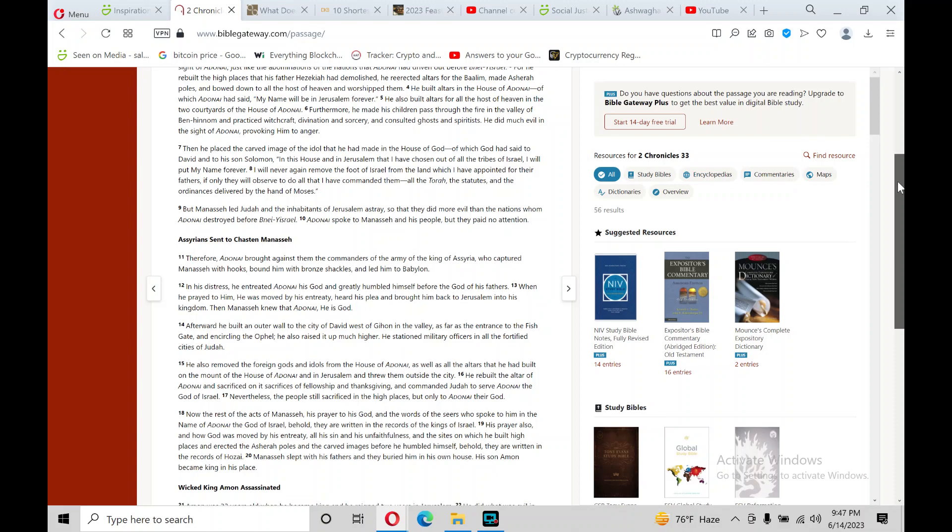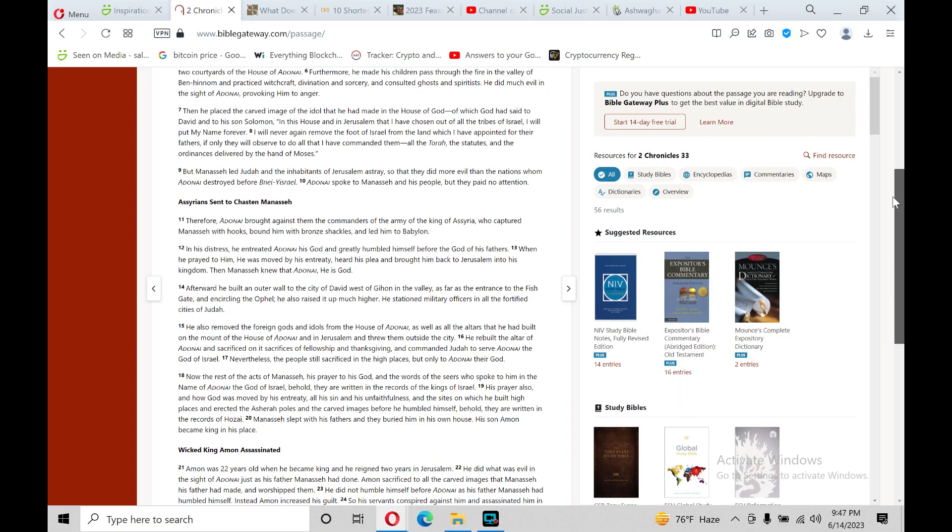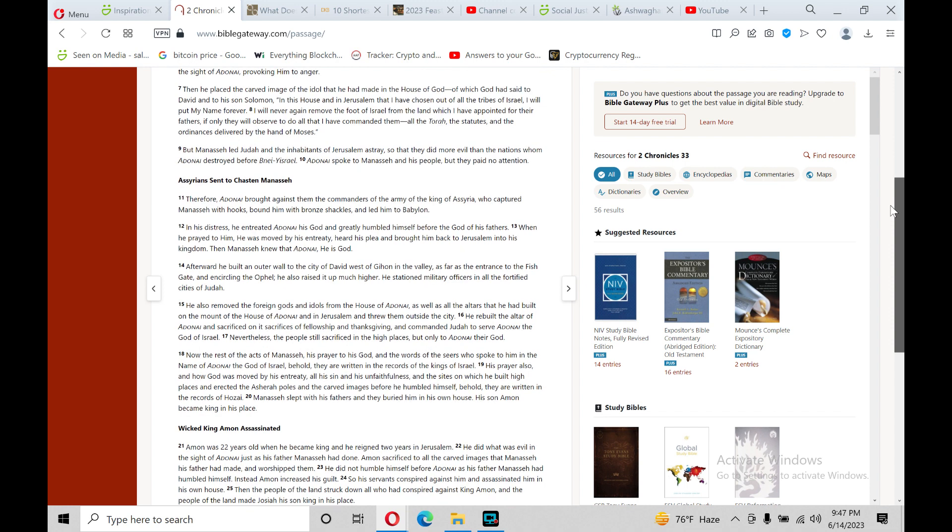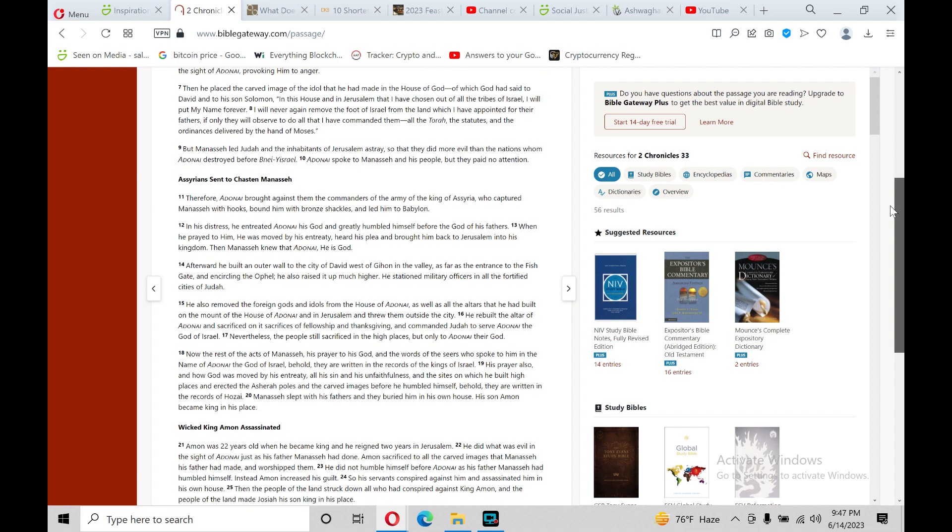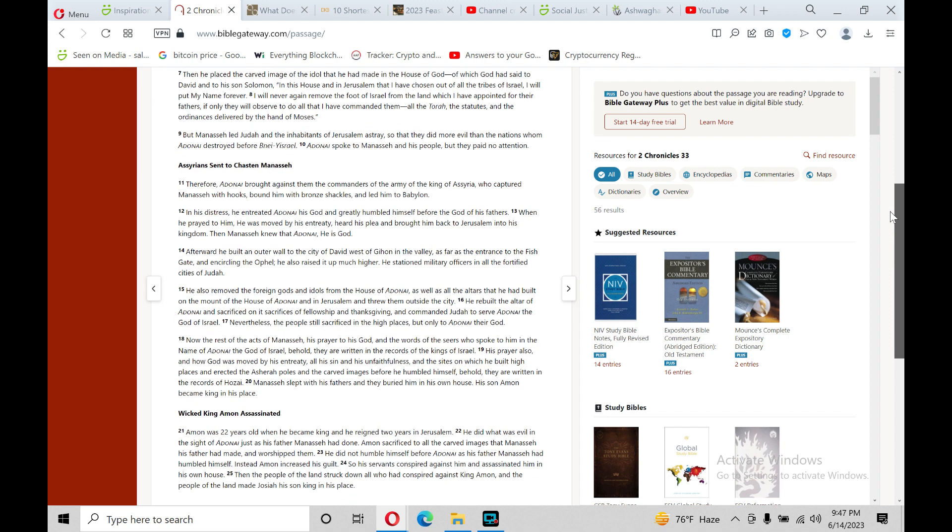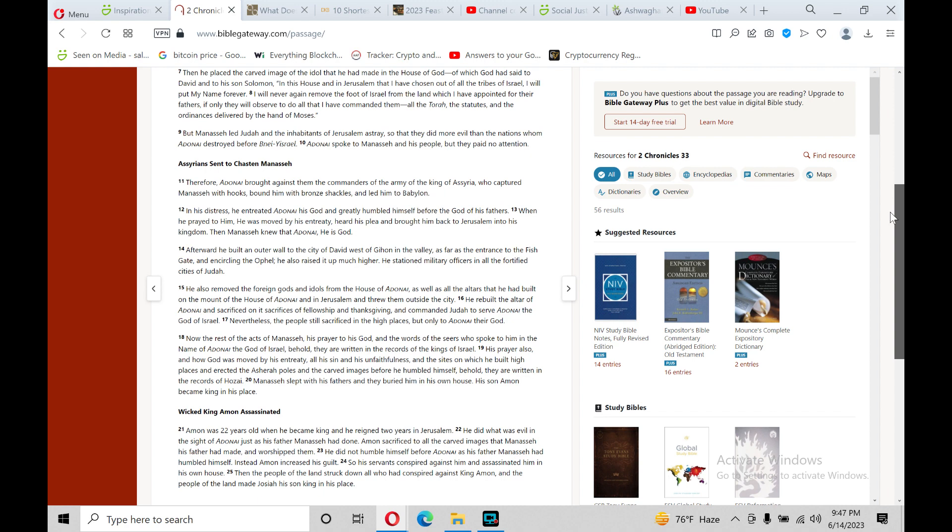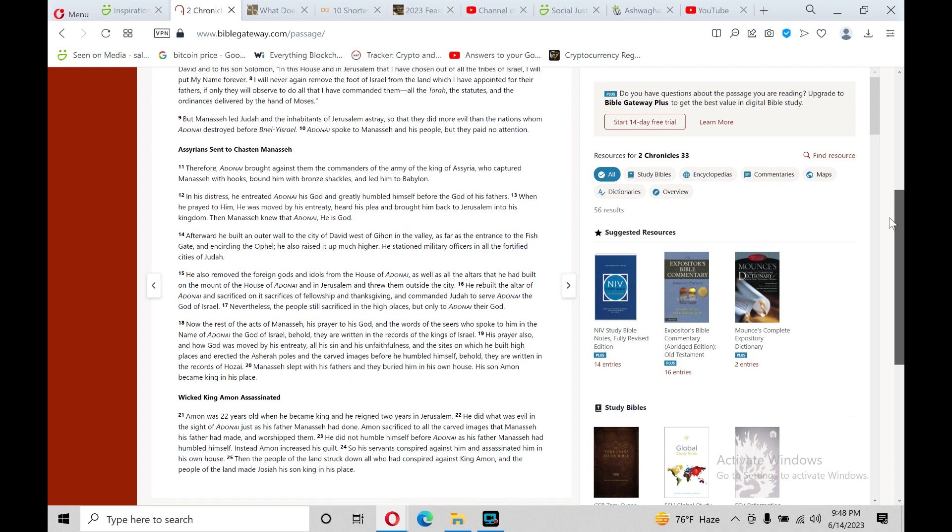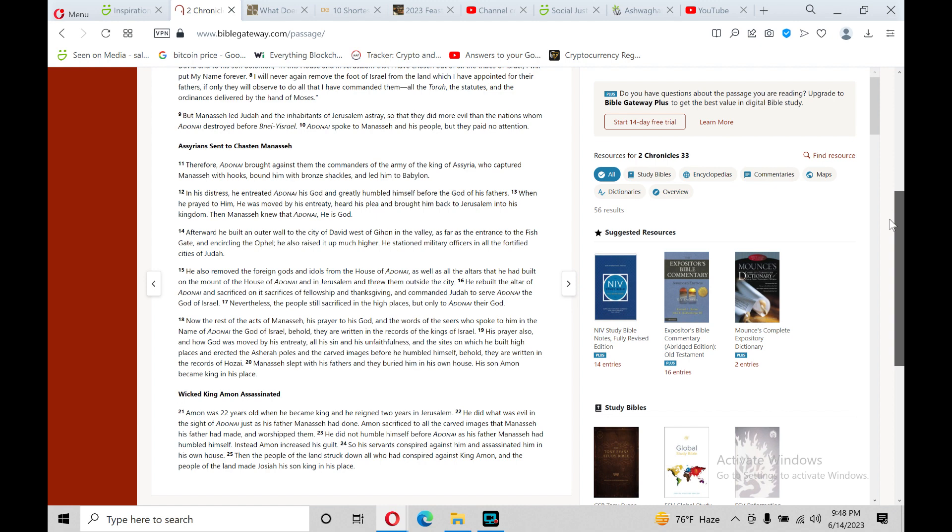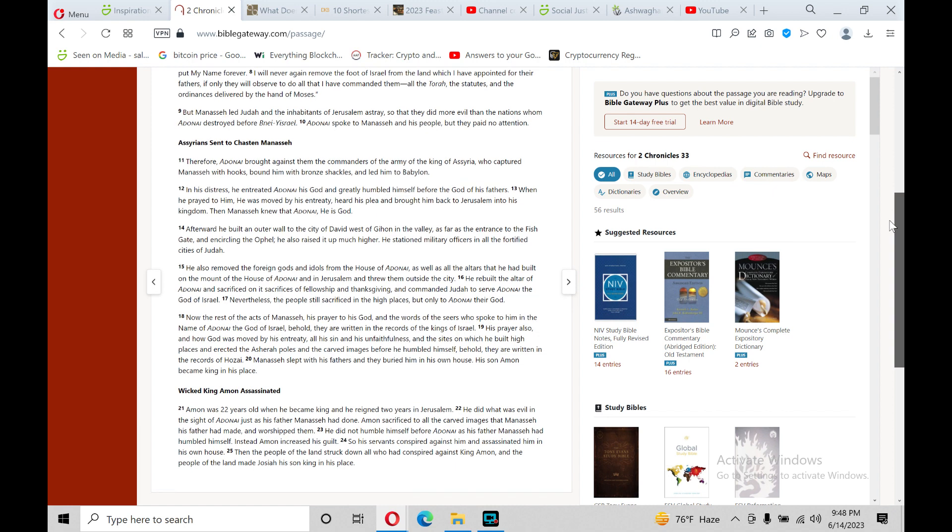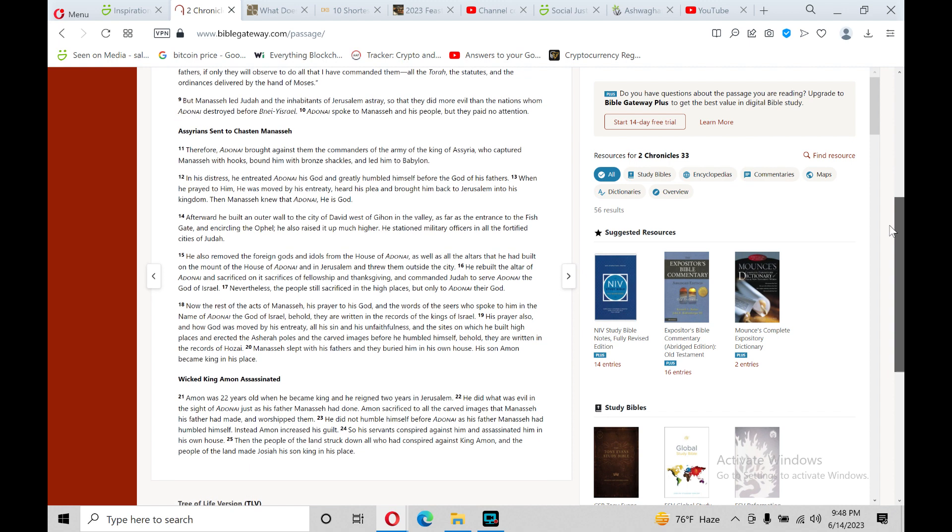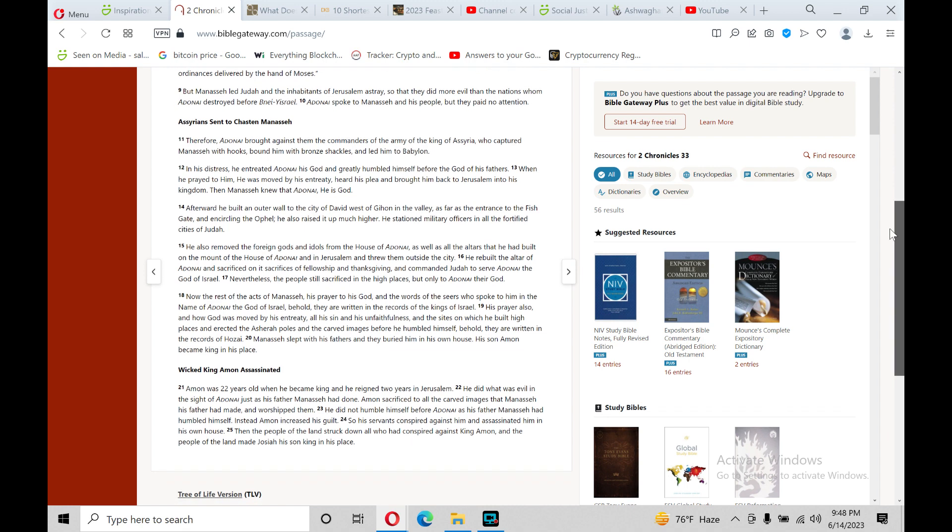And he placed the carved image of the idol that he had made in the house of God, of which God had said to David and to his son Solomon, In this house and in Jerusalem, that I have chosen out of all the tribes of Israel, I will put my name forever. I will never again remove the foot of Israel from the land which I have appointed for their fathers, if they only will observe to do all that I have commanded them, all the Torah, the statutes, and the ordinances delivered by the hand of Moses.